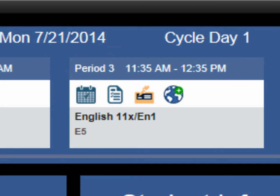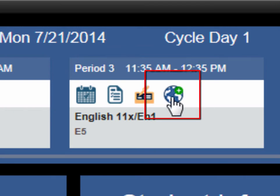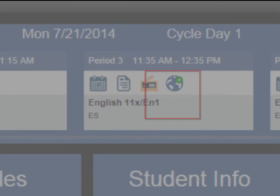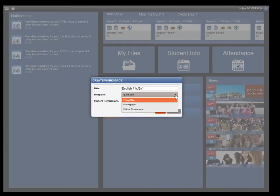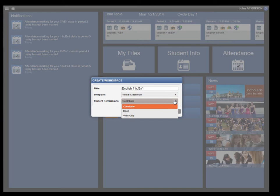You can configure interactive workspaces wherever this icon appears. Choose from templates, configure permissions, and click save.